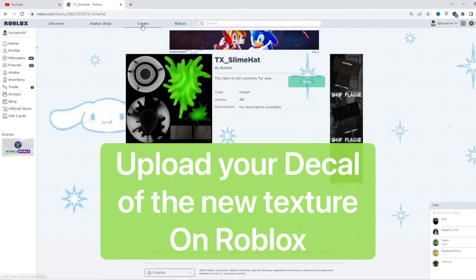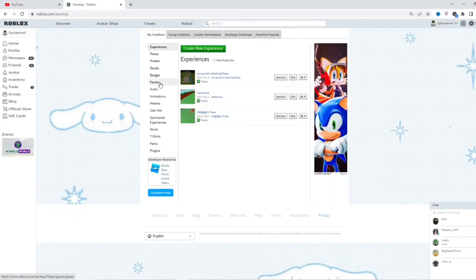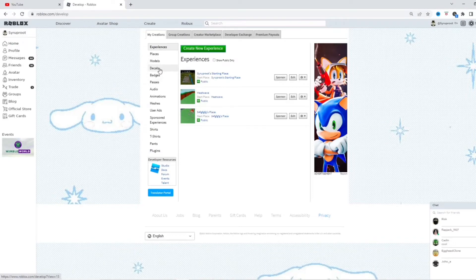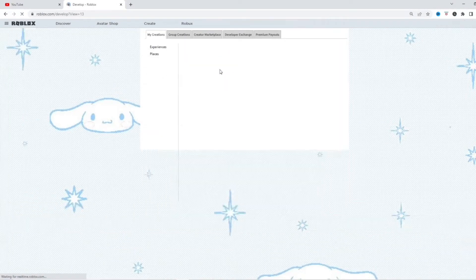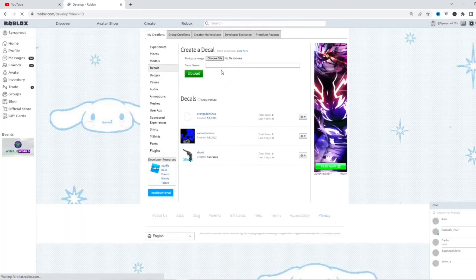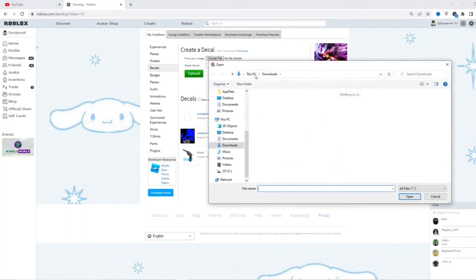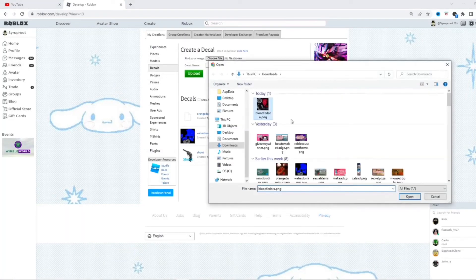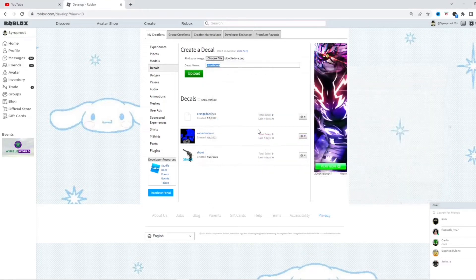Now let's go ahead and upload the decal. This is going to create. And go to decals. I'm going to go ahead and upload your texture. I'm just going to open it up. And then, there we go. Blood fedora.